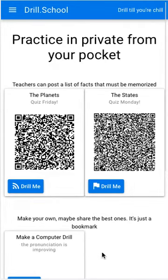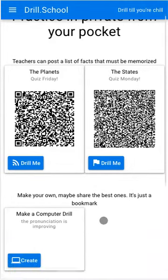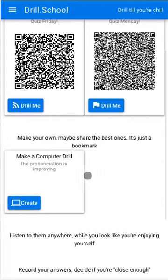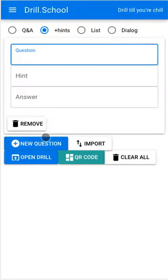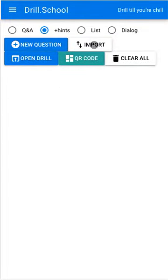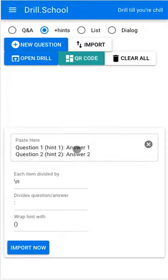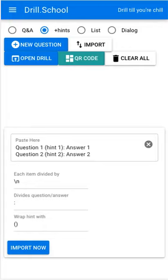All right, so let's see how we can set one up. It says make a computer drill, and you can individually add questions if you want, but you can also import in a particular format. The format is a question, a parentheses with a hint, colon, and then the answer and then a carriage return or line feed.